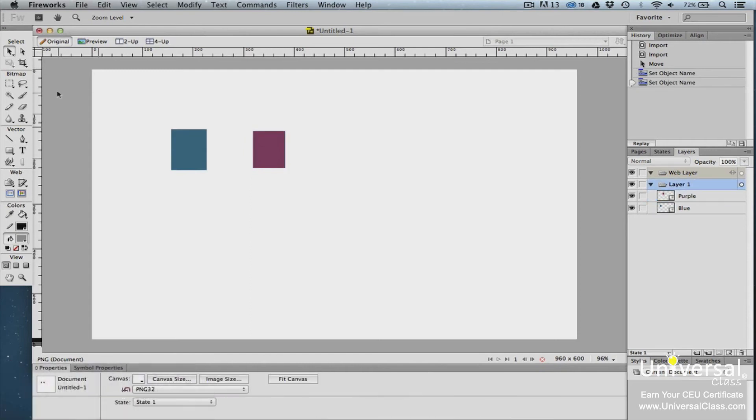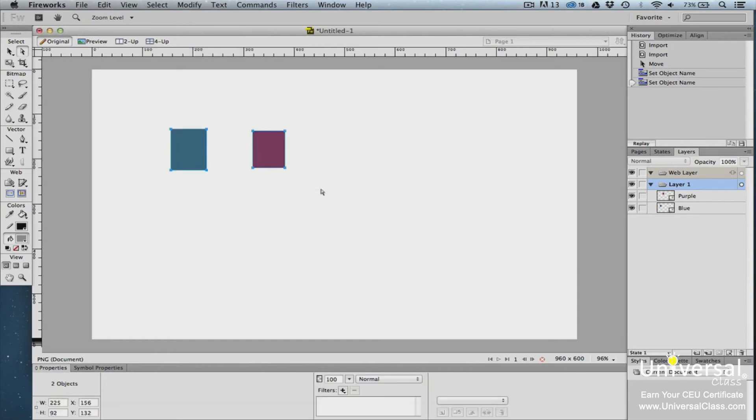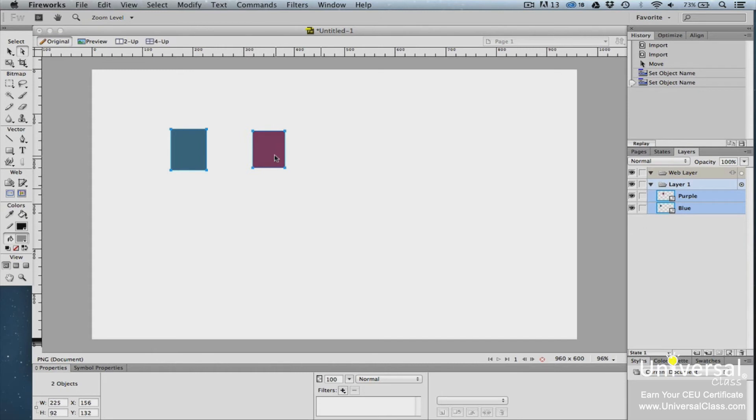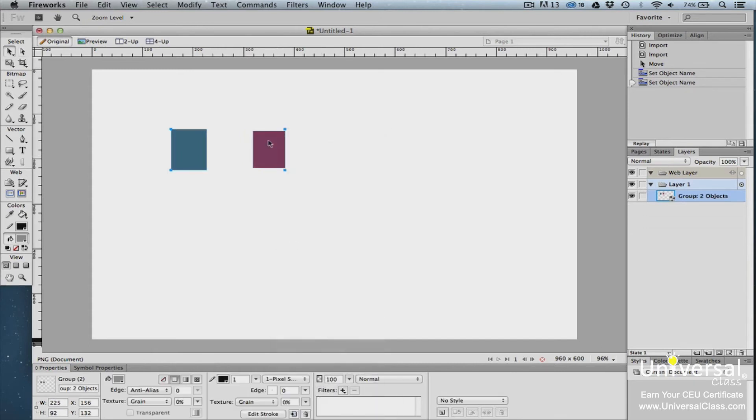You can also group objects together. To group two or more objects together, click on the Subselection tool in the Select area of the Tools panel. Drag a rectangle around the objects that you want to group. This will select all the objects for your group. When an object is selected, a blue bounding box appears around it. Now both objects are selected. Right-click on one of the objects and select Group.